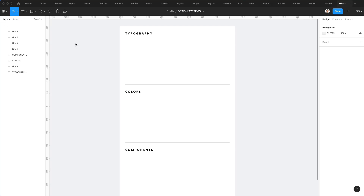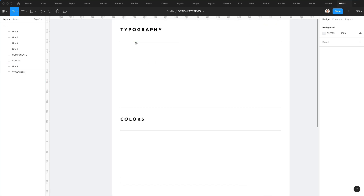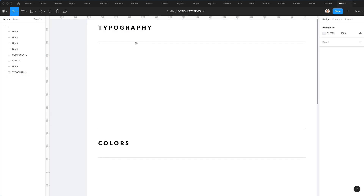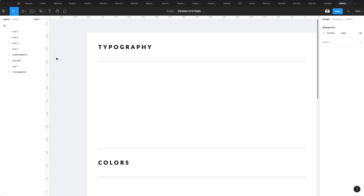Hey guys, Prudio here and in this video we're going to talk about design systems. We're going to break down the three most essential elements that you need in order to create a design system from scratch and a scalable solution when it comes to creating any UI, UX or web design project. The three elements are typography, colors and components, and let's jump right into the first one.